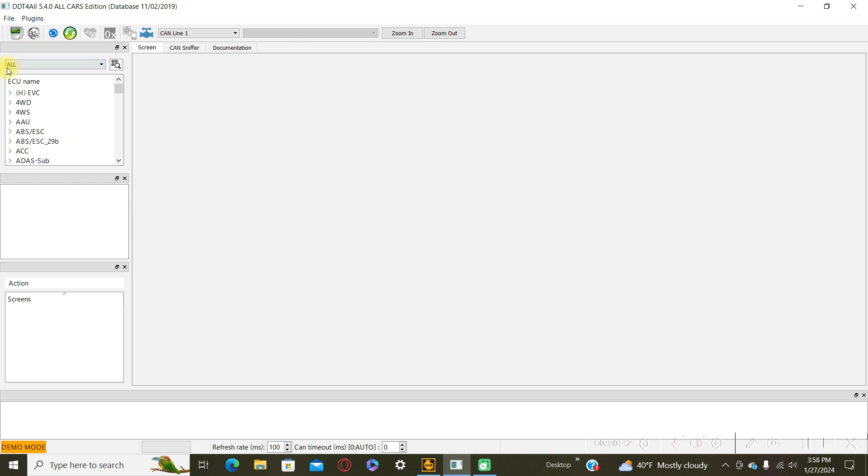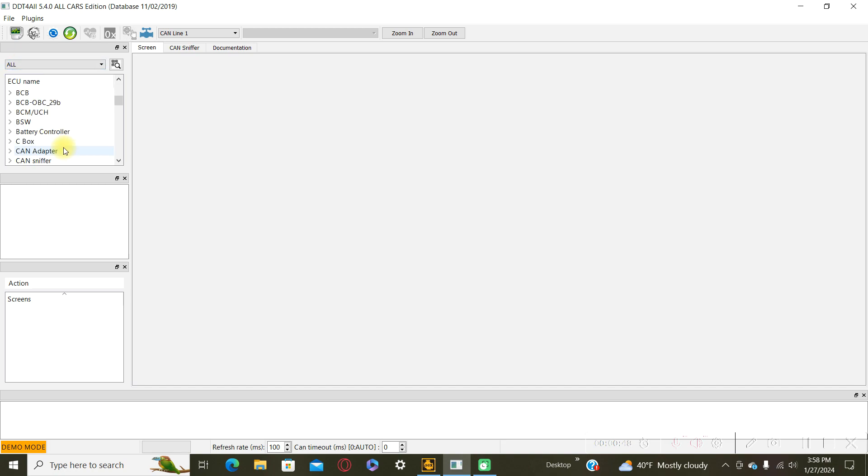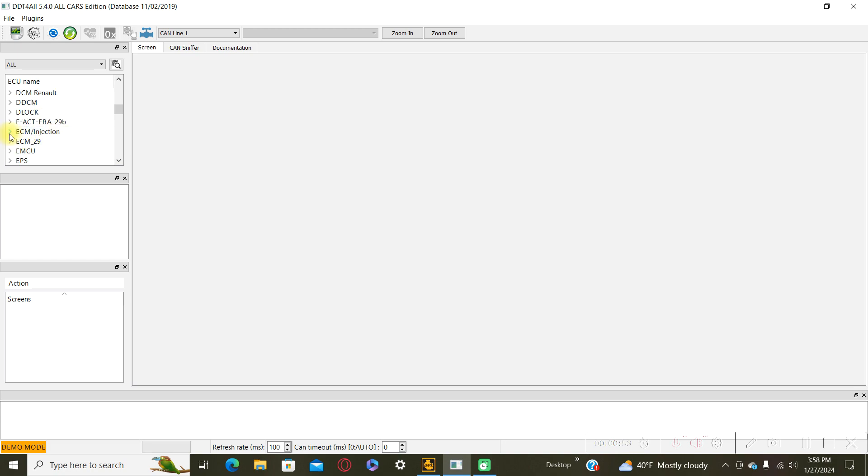This field with all and locate the menu ECM injection and now look for the EM.